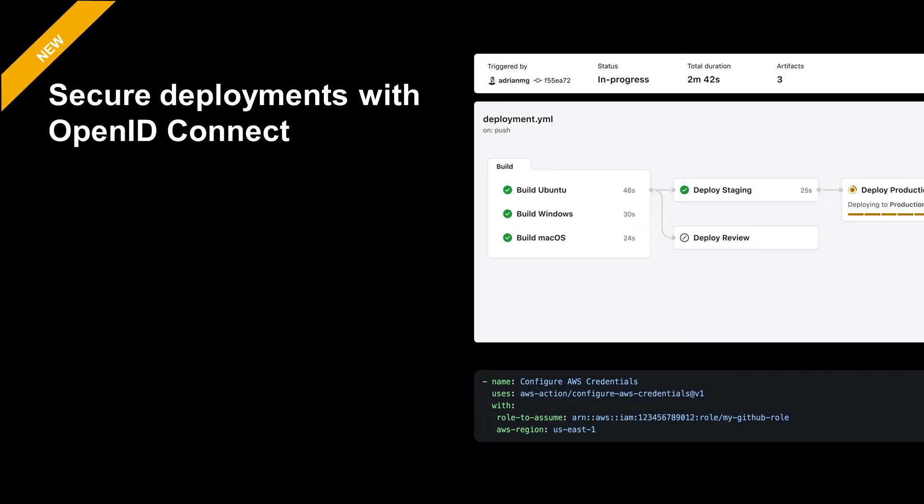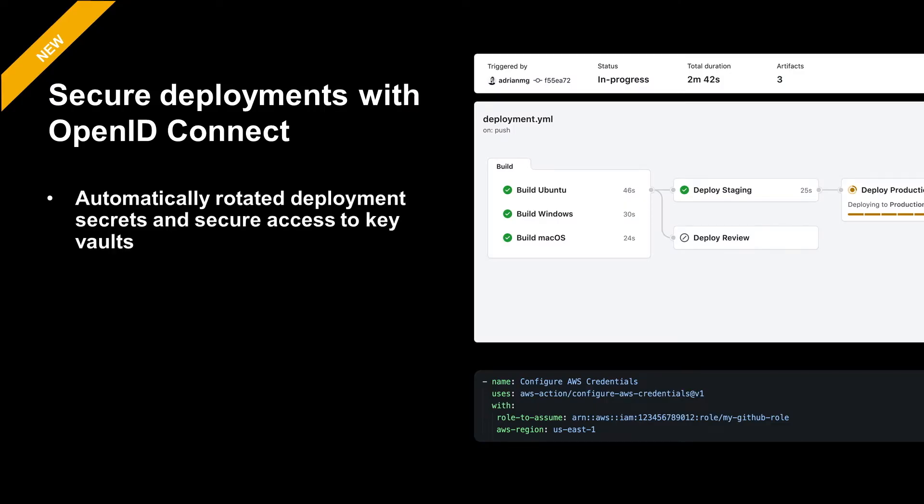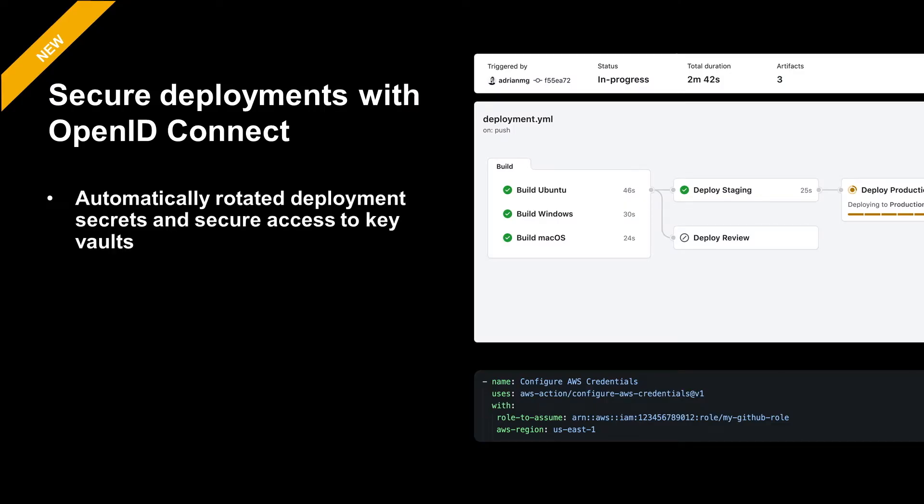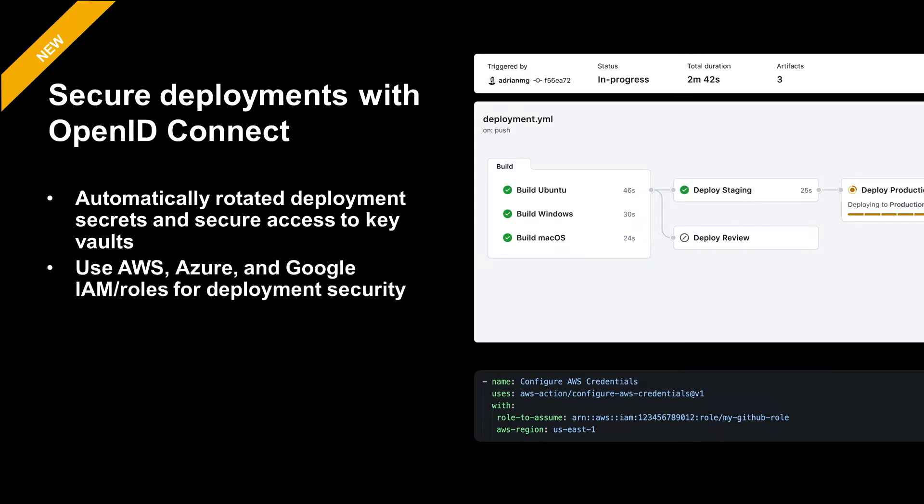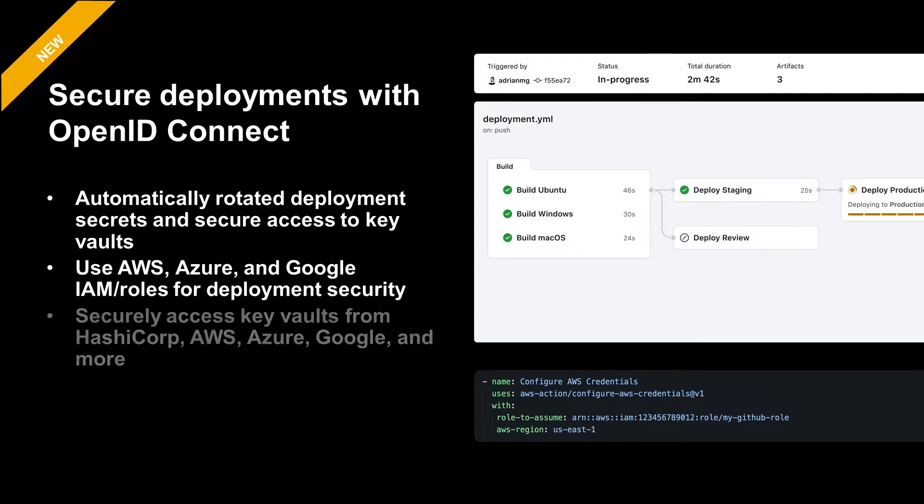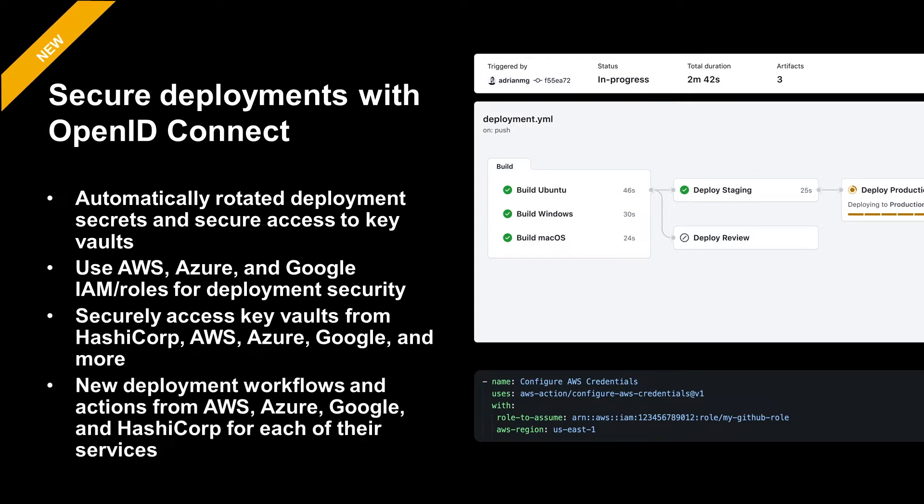With OpenID Connect, we've made deployments more secure. OpenID Connect allows your workflows to exchange short-lived tokens directly from your cloud provider. This eliminates the need to save hard-coded secrets needed to access cloud services. Example providers that are currently supported by OIDC include Amazon Web Services, Microsoft Azure, Google Cloud Platform, and HashiCorp Vault.